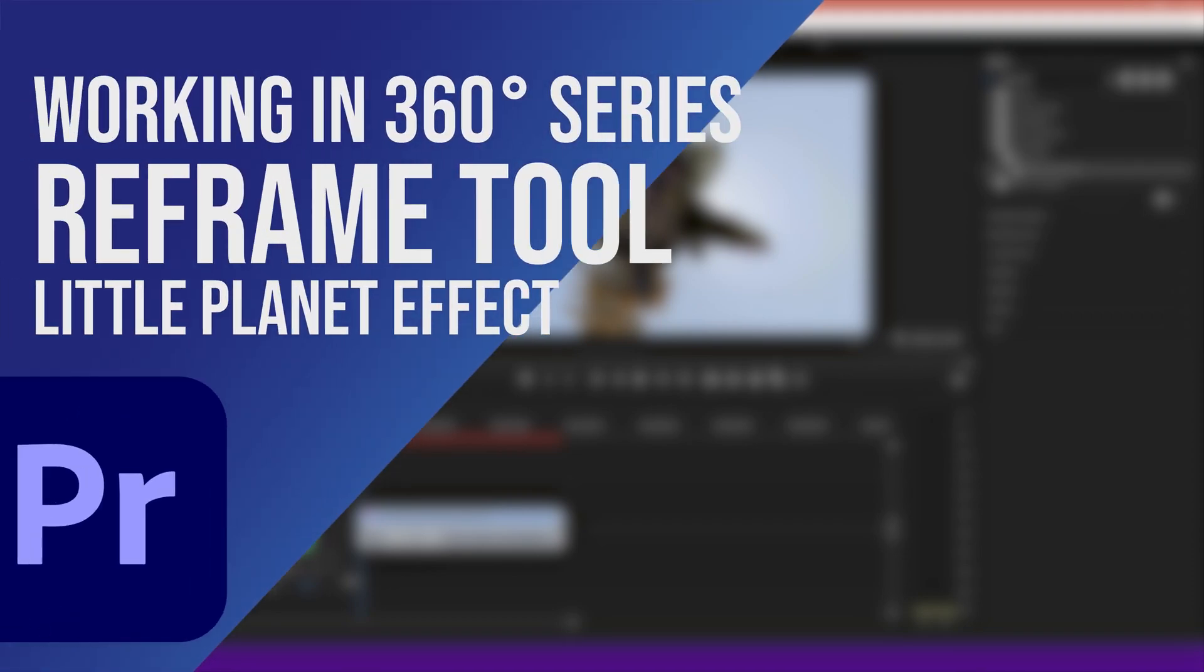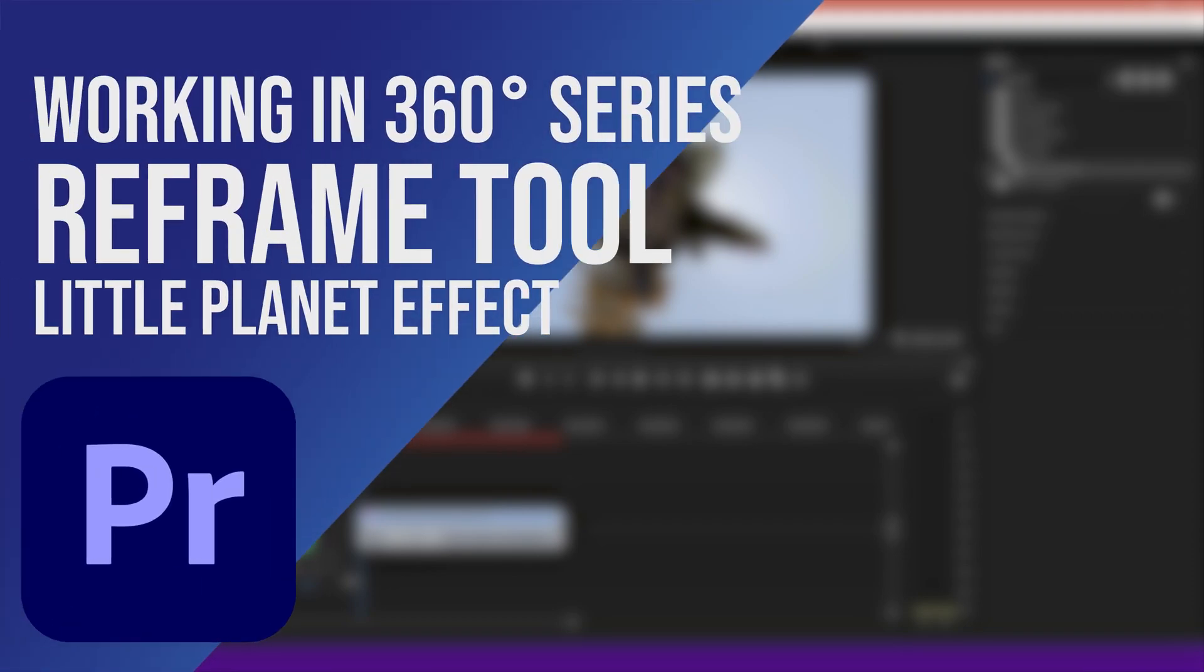Hello and welcome. In this video we'll be looking at how we can use 360 footage to create the little planet effect.